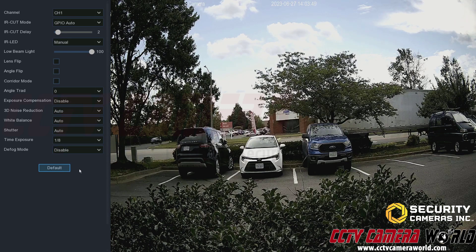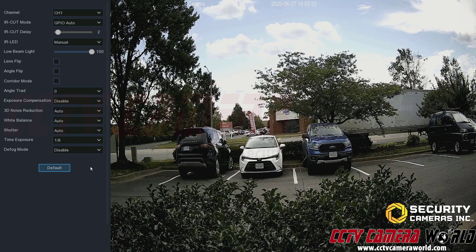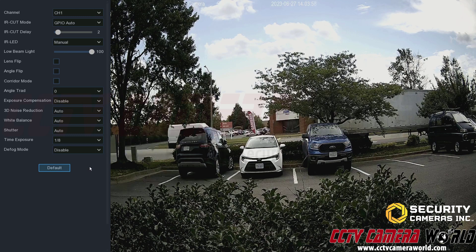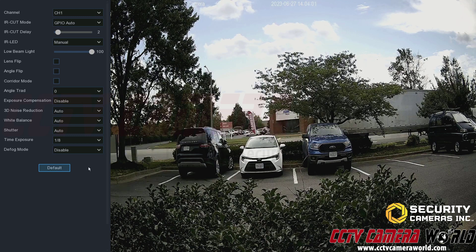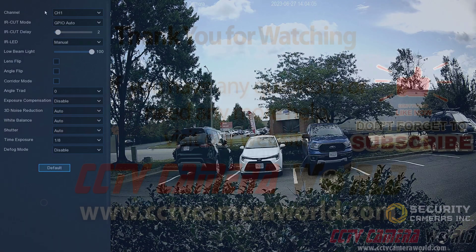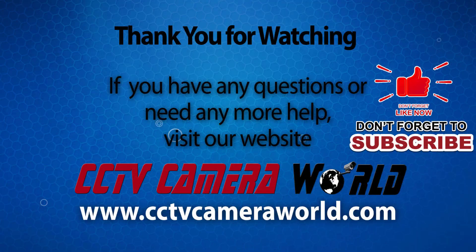Hopefully this video gave you a good overview of the image settings. We started with the basic brightness, hue, saturation, and sharpness settings, then transitioned into the more advanced settings. Thank you for watching — if you're on YouTube, don't forget to like, comment, and subscribe.